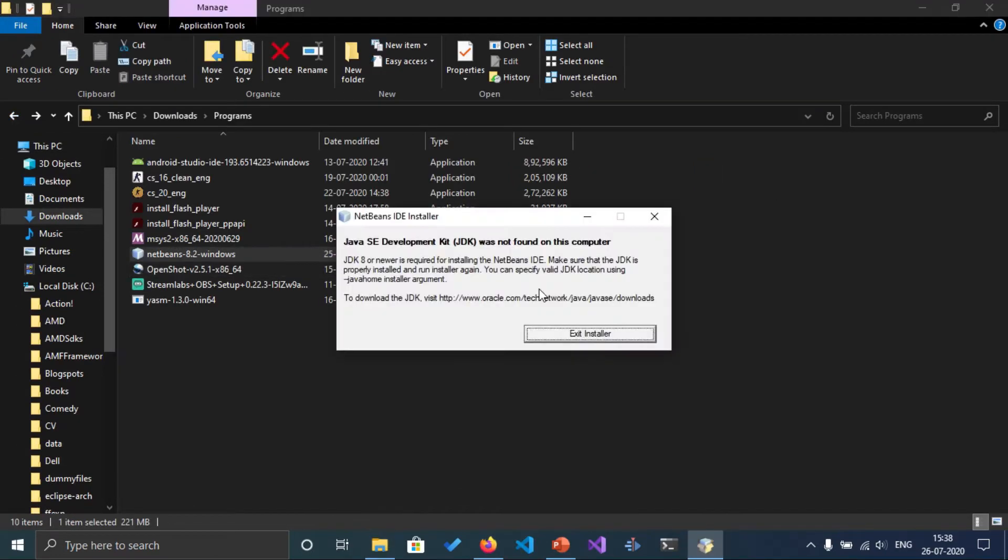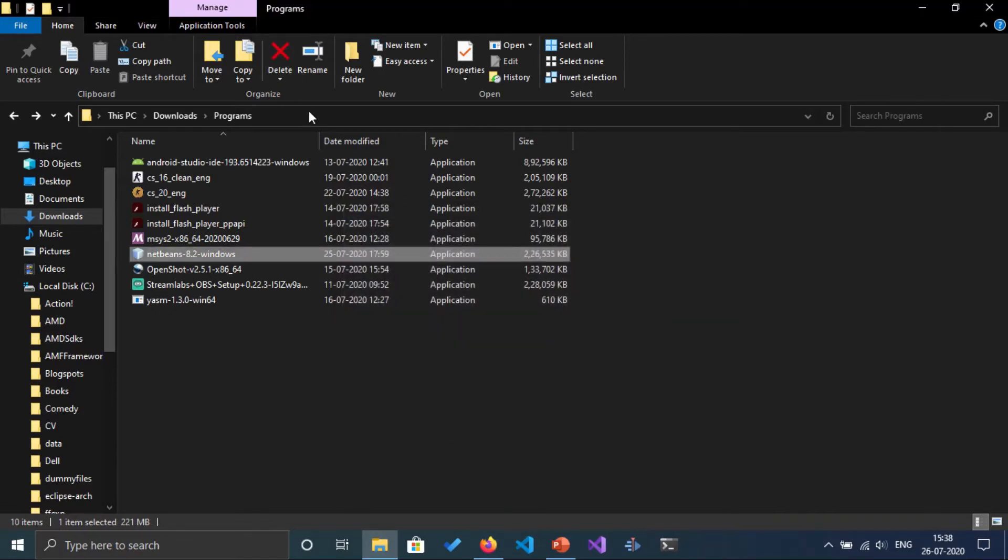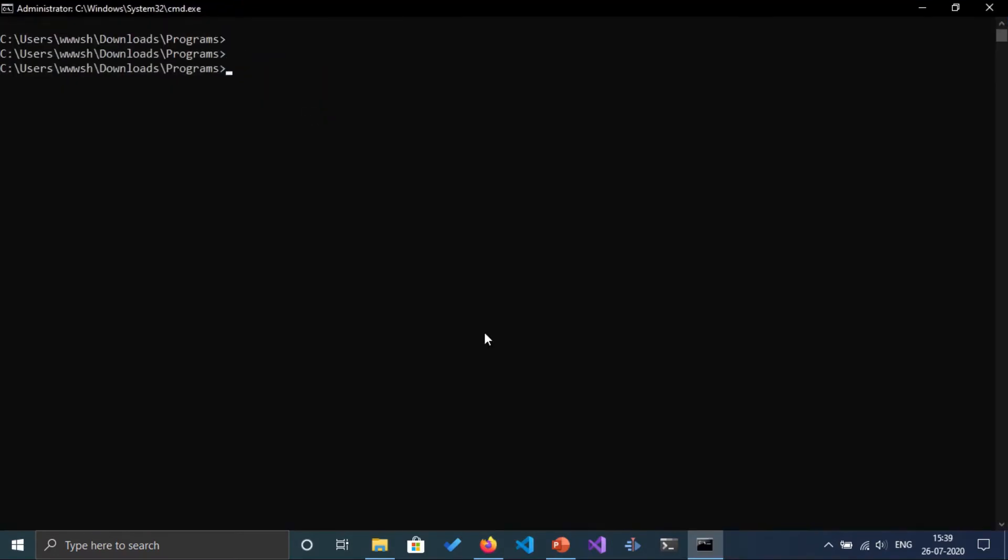But when I tried to install NetBeans, it's going to show me that it was unable to find Java on this computer. To fix it, just open the command prompt here. Once the command prompt is opened, I'm going to type this command.